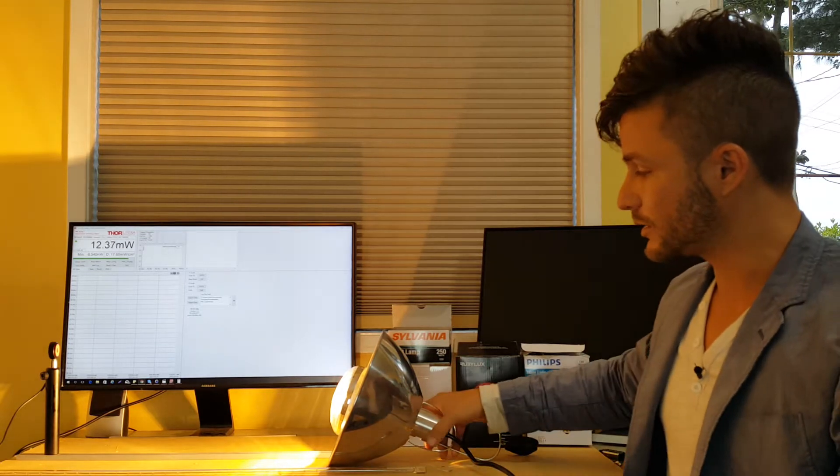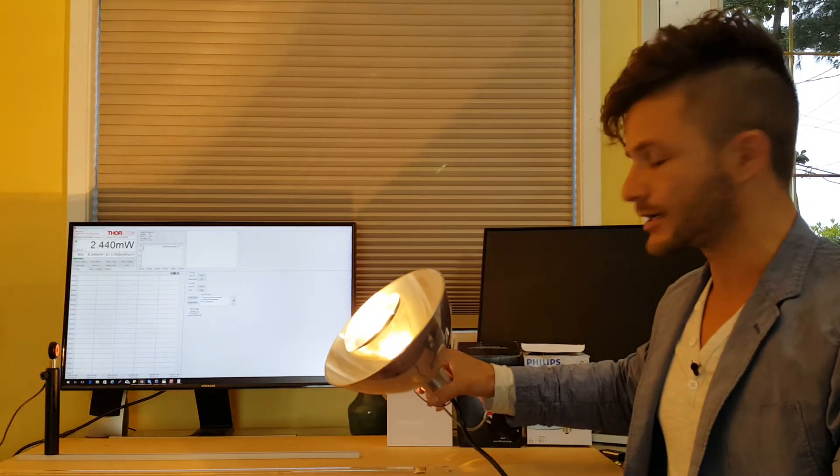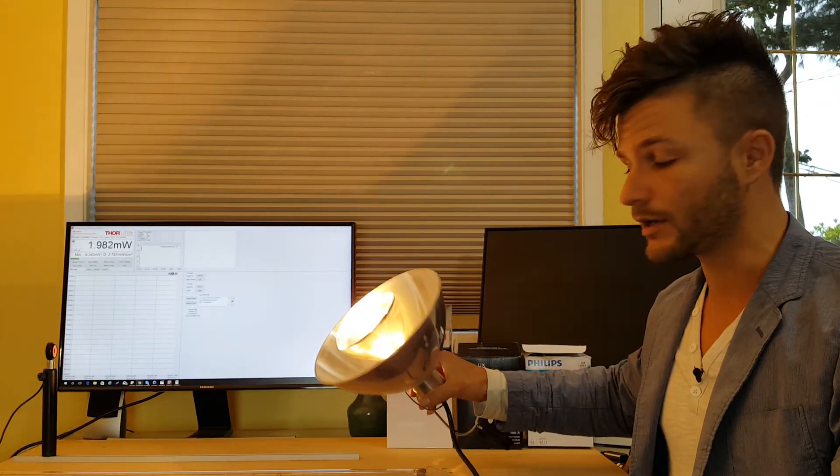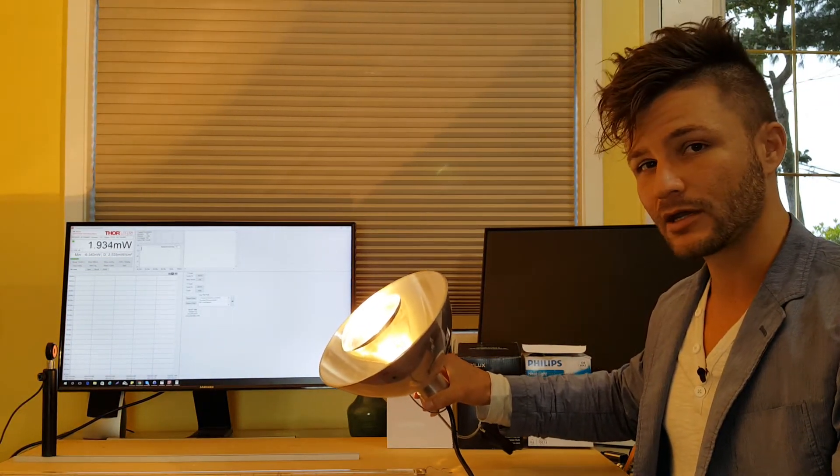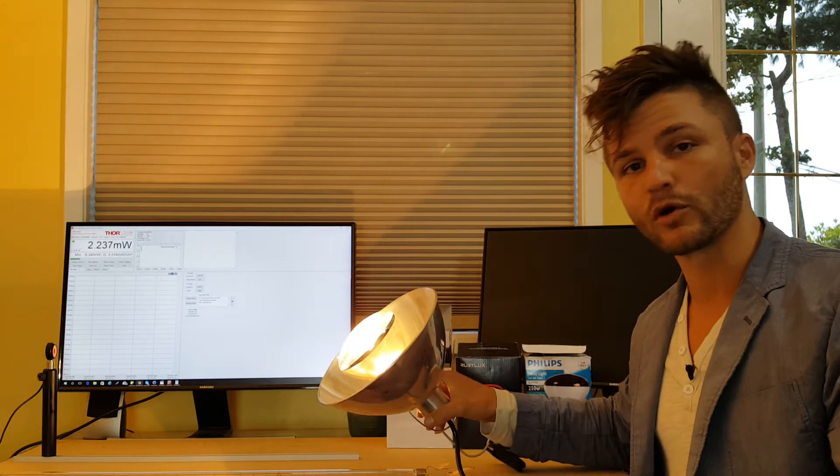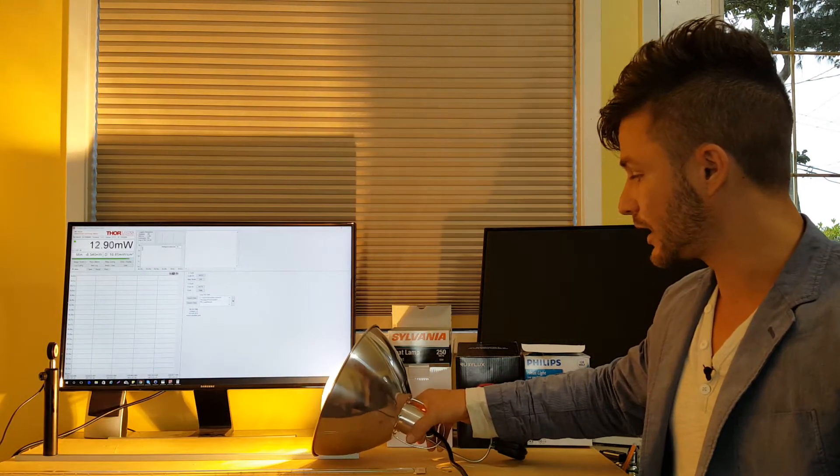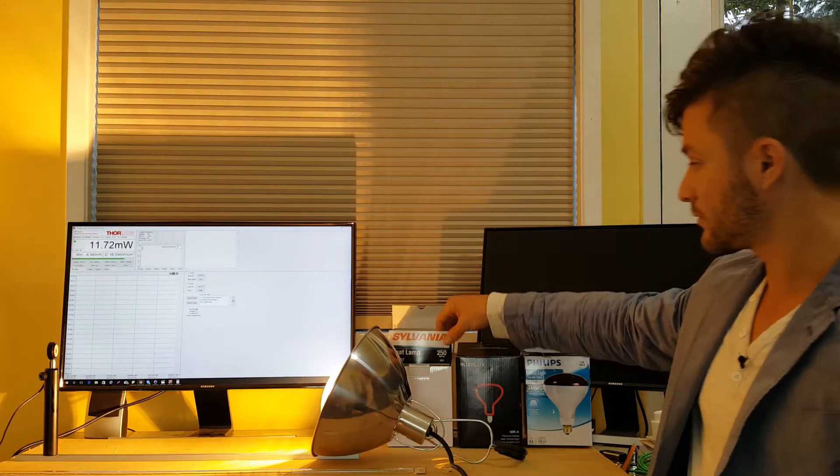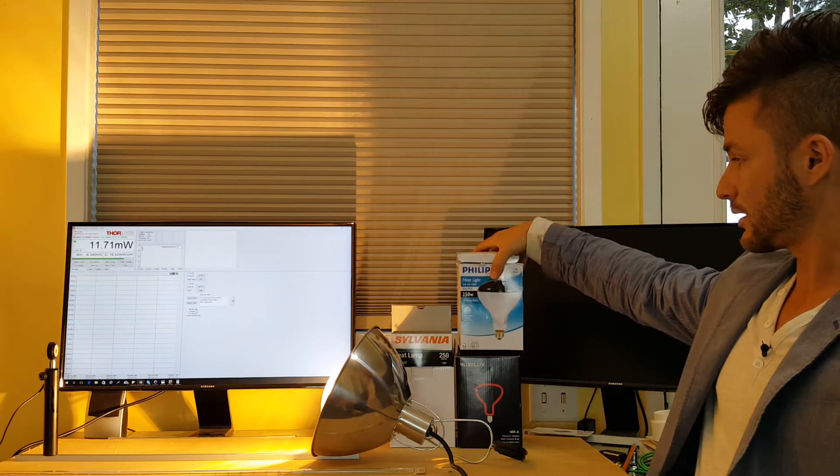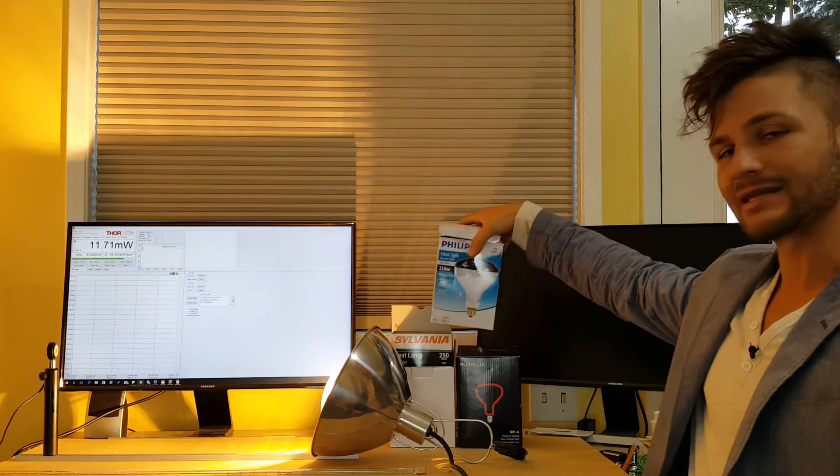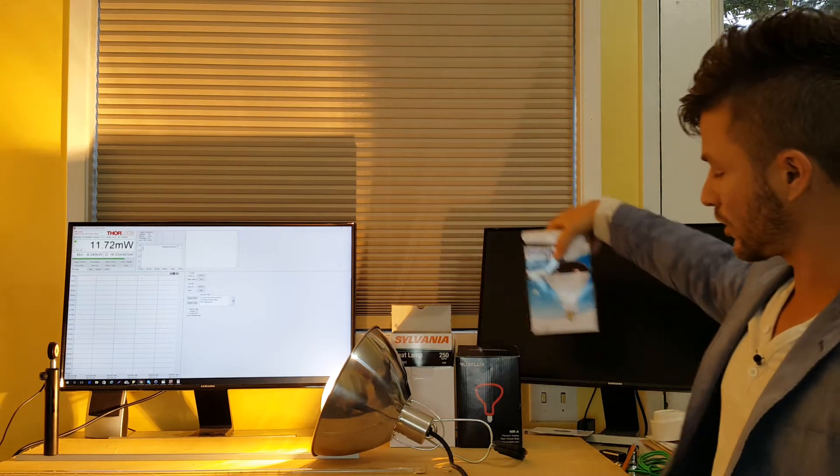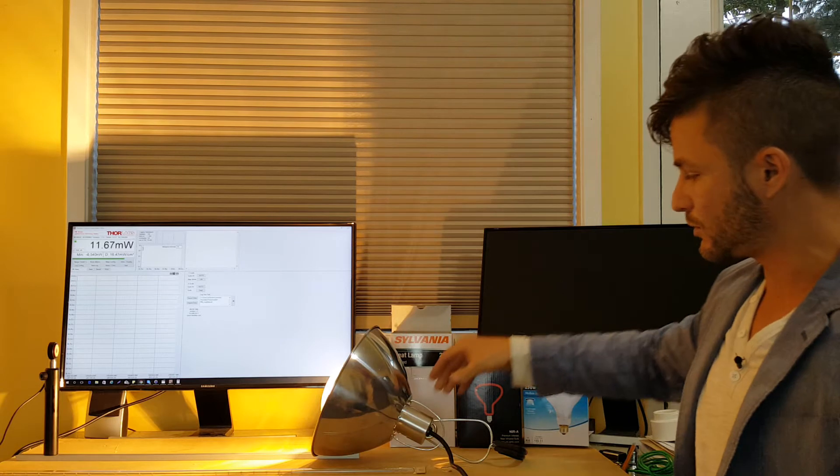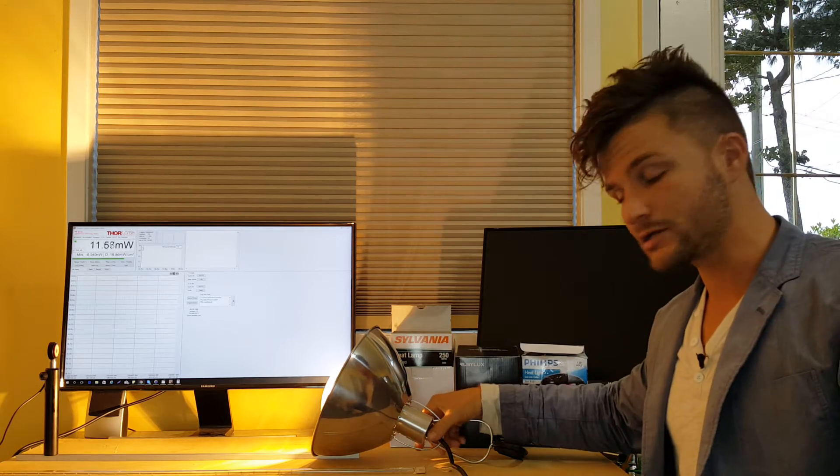One is the classic 250 watt bulb heat lamp. You may have seen these warming up food at your local buffet. These are some of the common brands of heat lamps. You can get these from Home Depot or on the internet, and they do make their way into some saunas.